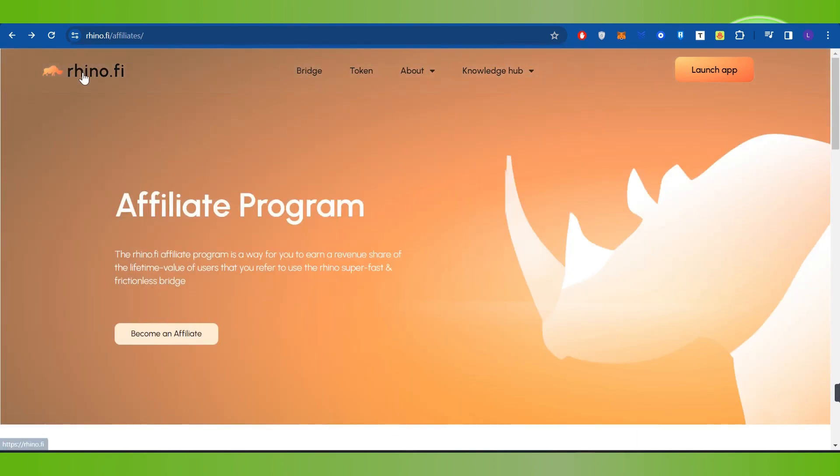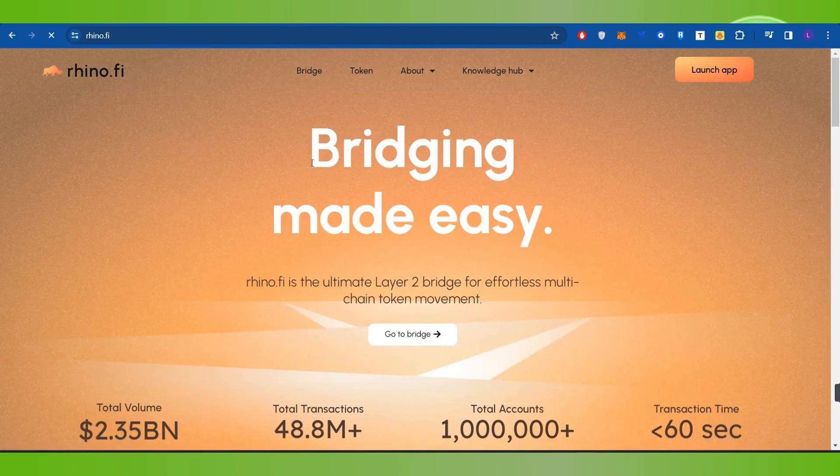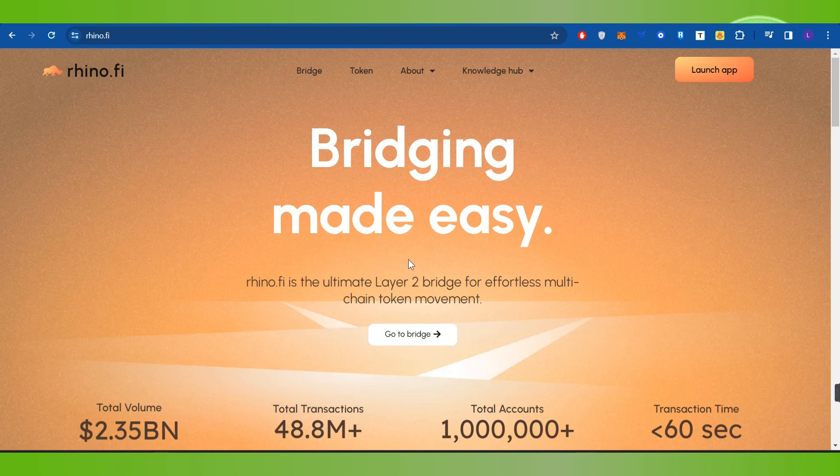Afterwards, you will be landed on the official website of Rhino where you can make your bridge very easy.